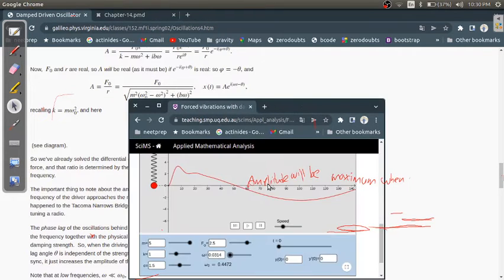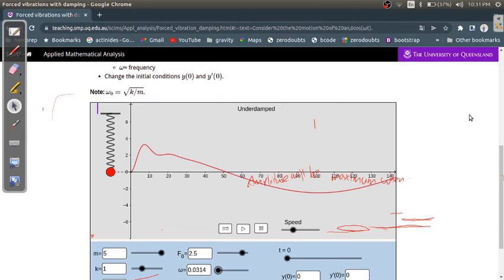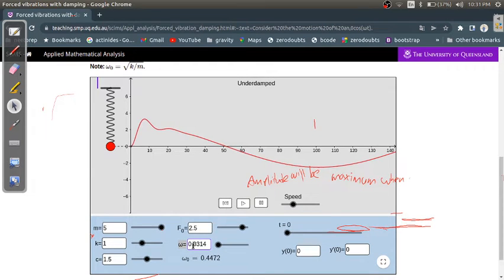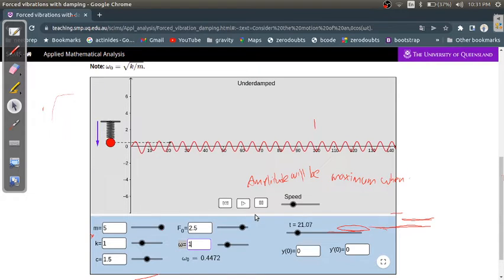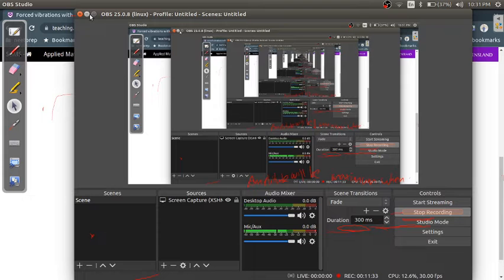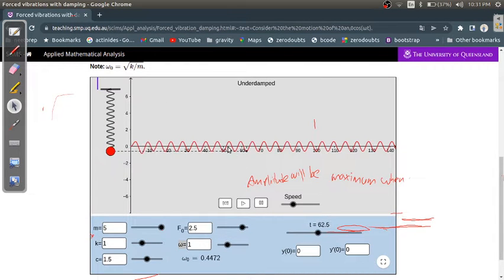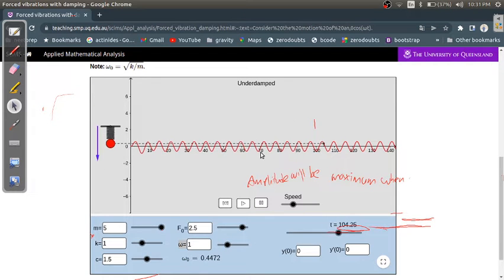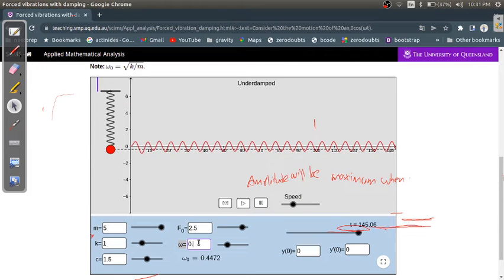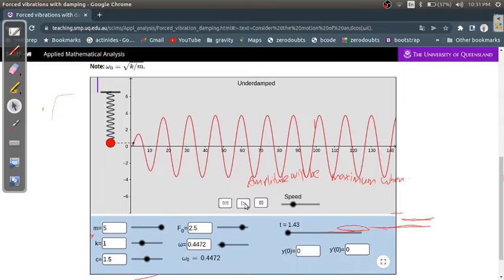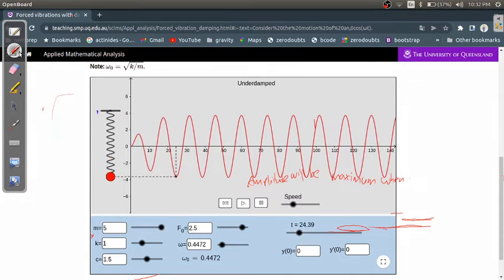Let's verify this with the simulation. Setting omega to a very small value like 0.001, the amplitude is very small. At omega equals 1, which is less than the natural frequency, the amplitude is also less. Now setting omega to 0.4472 (omega-naught), we can observe the amplitude.